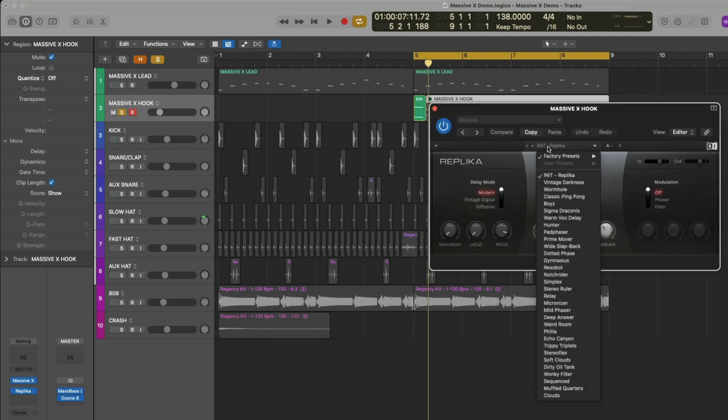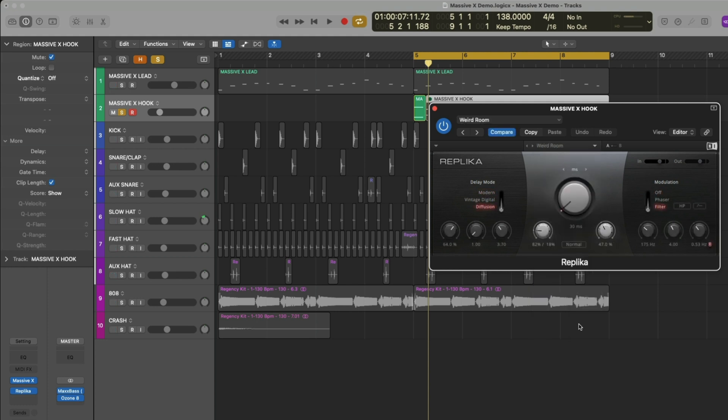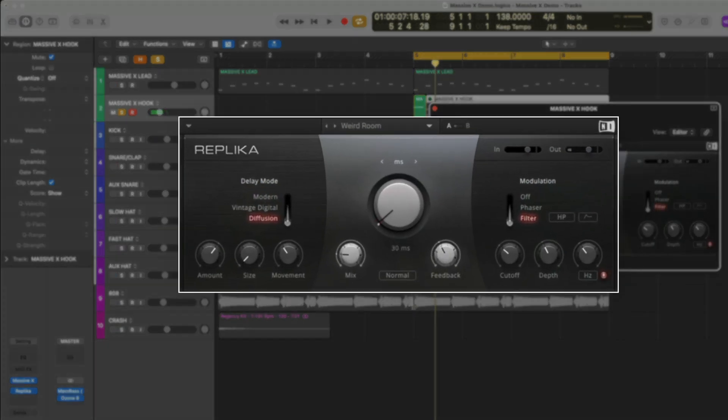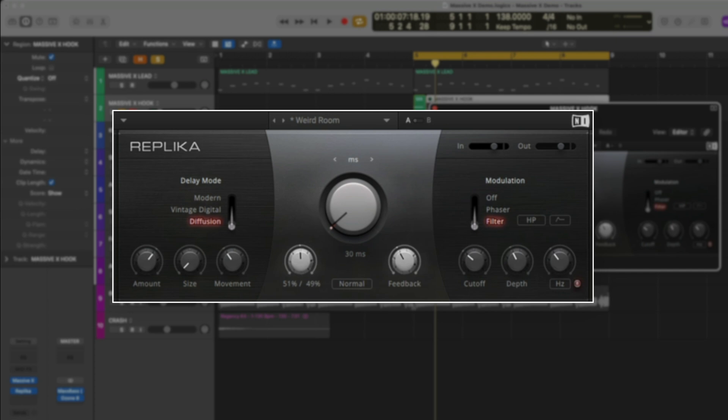With an instance of Replica open, I'll select the preset Weird Room. Let's turn up the mix. And I'm also going to turn up the size of the reverb.